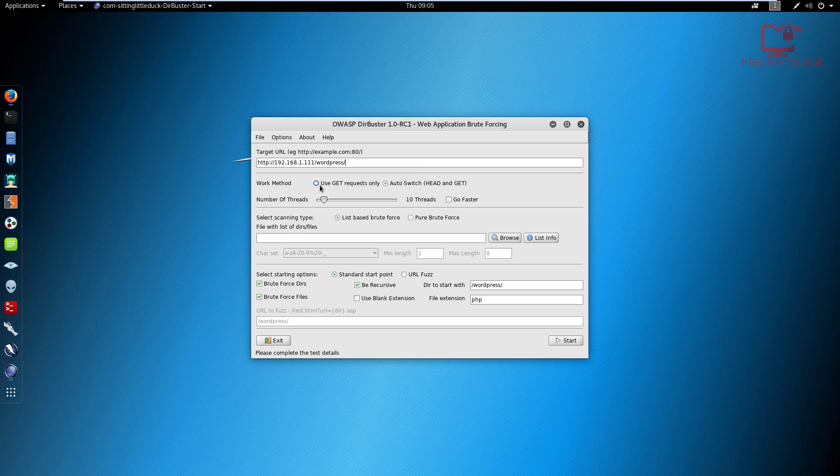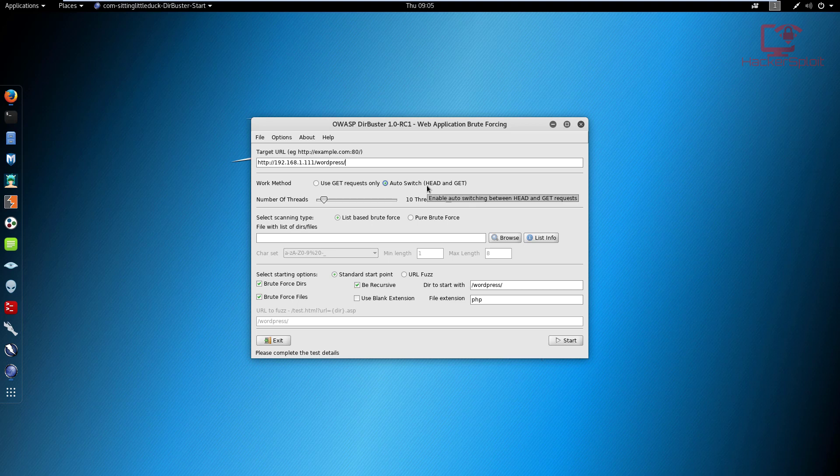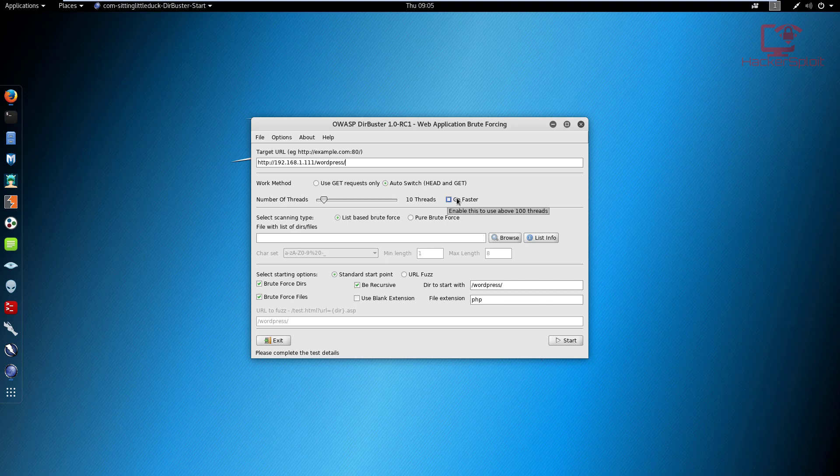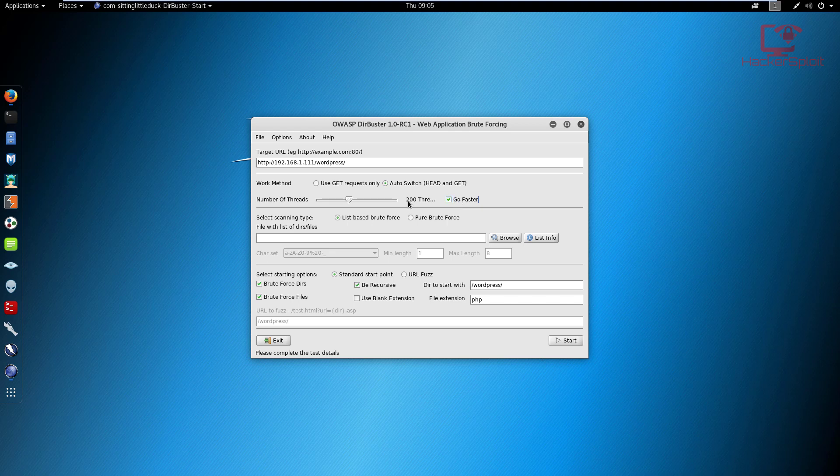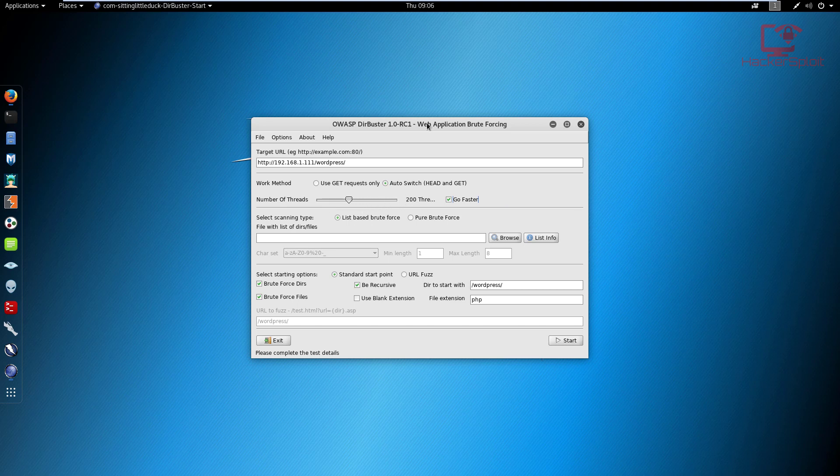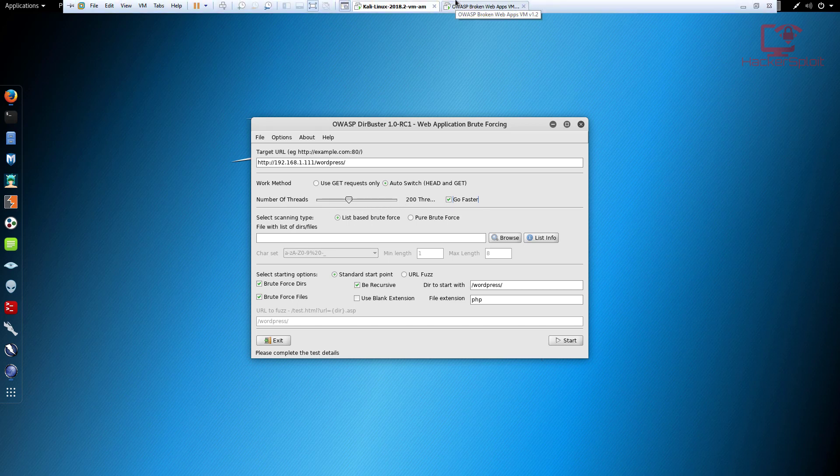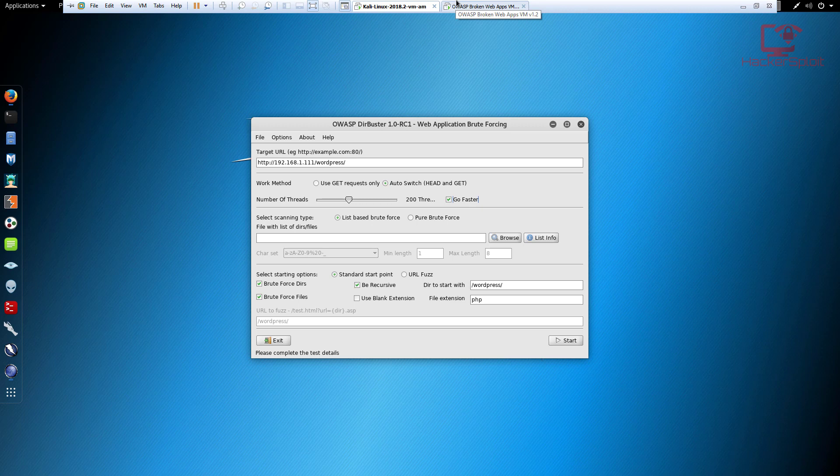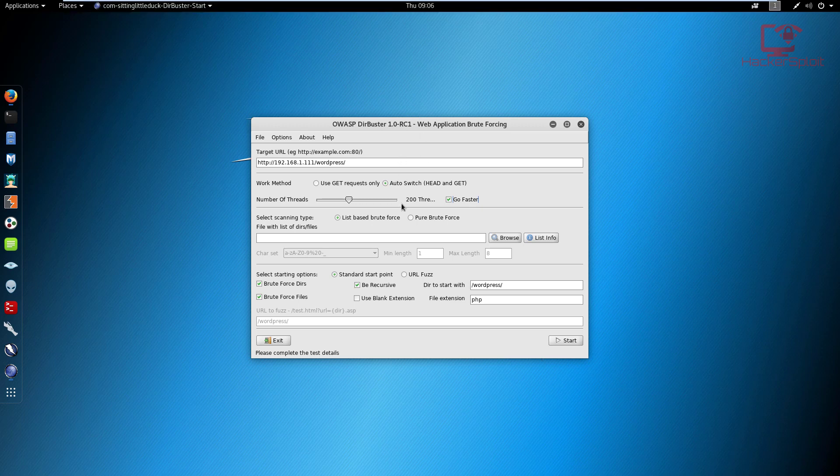In the work method, if you want the scan to be faster you can use GET requests. But we can auto switch between HEAD and GET, which will give us a more robust or accurate response rate. In terms of number of threads, this is how fast you want the scan or brute force to be. The faster the better depending on your hardware. I'm just going to click Go Faster, which is probably best. That's 200 threads.